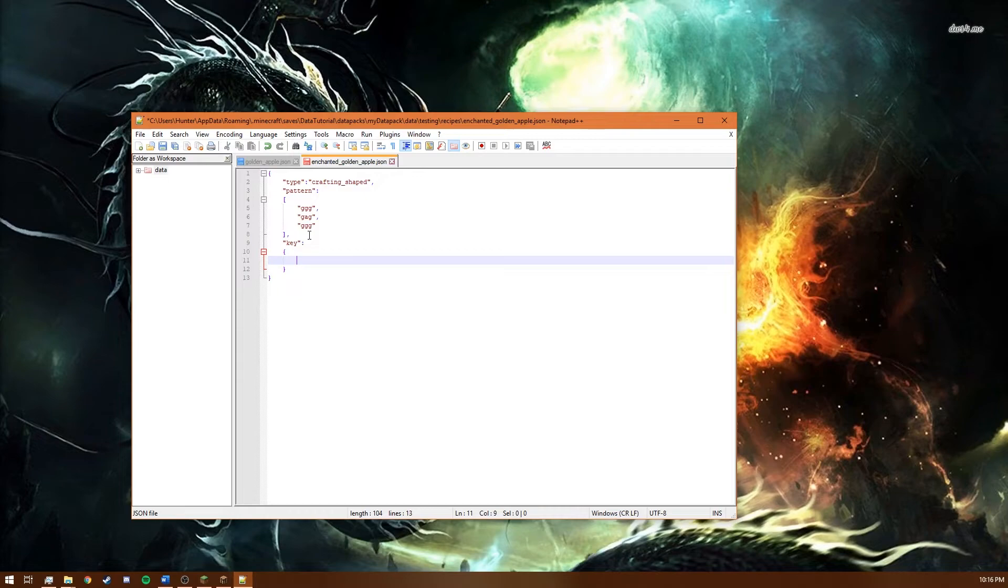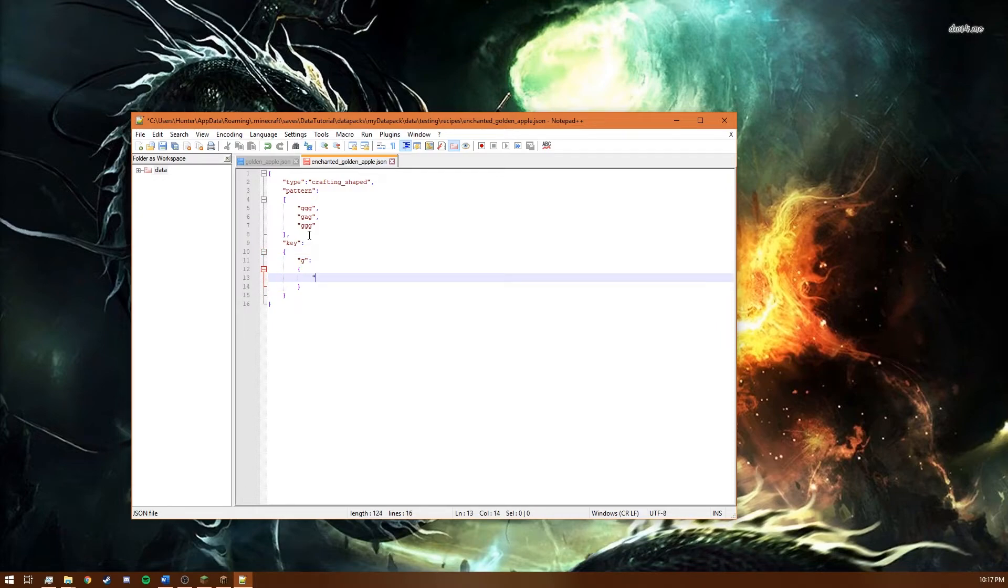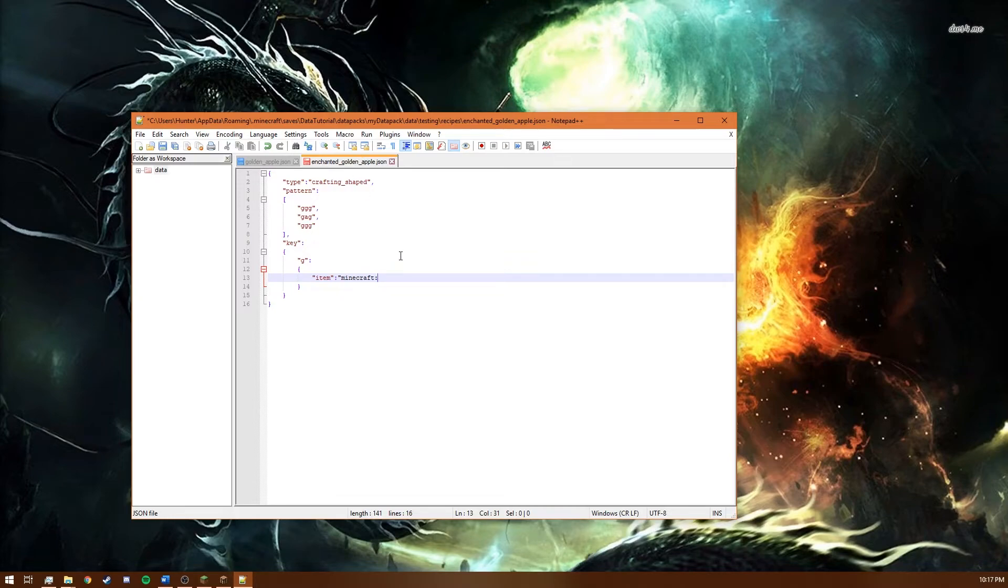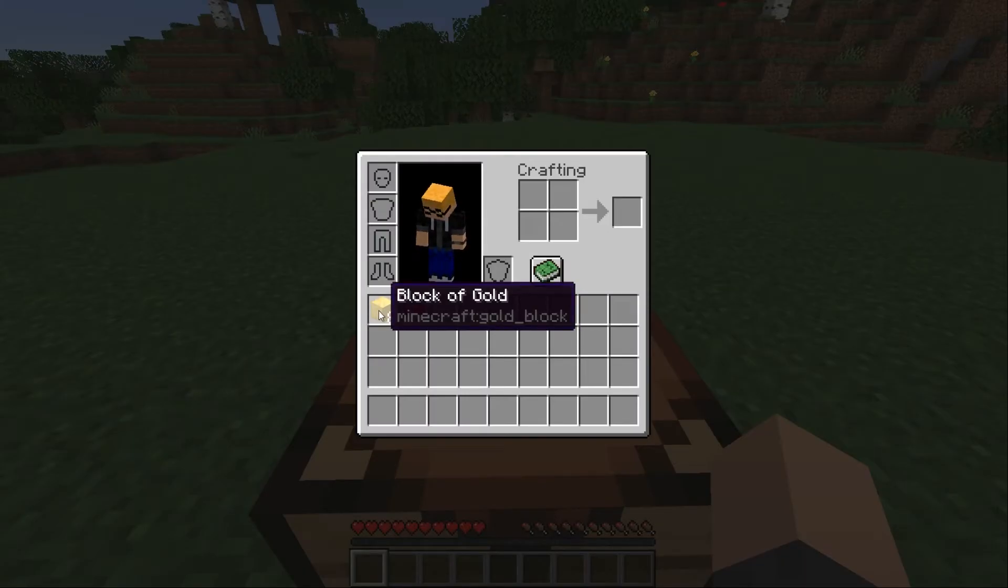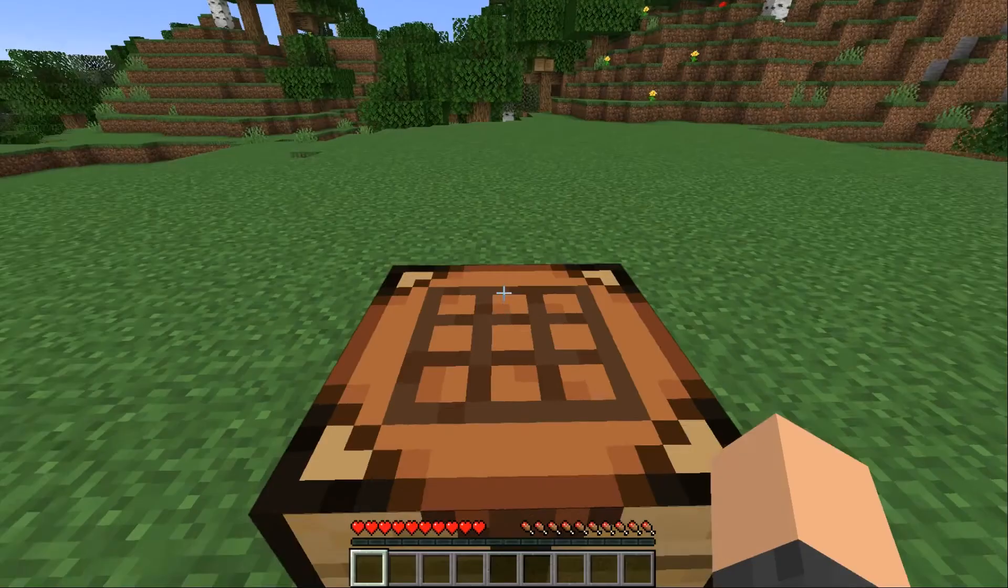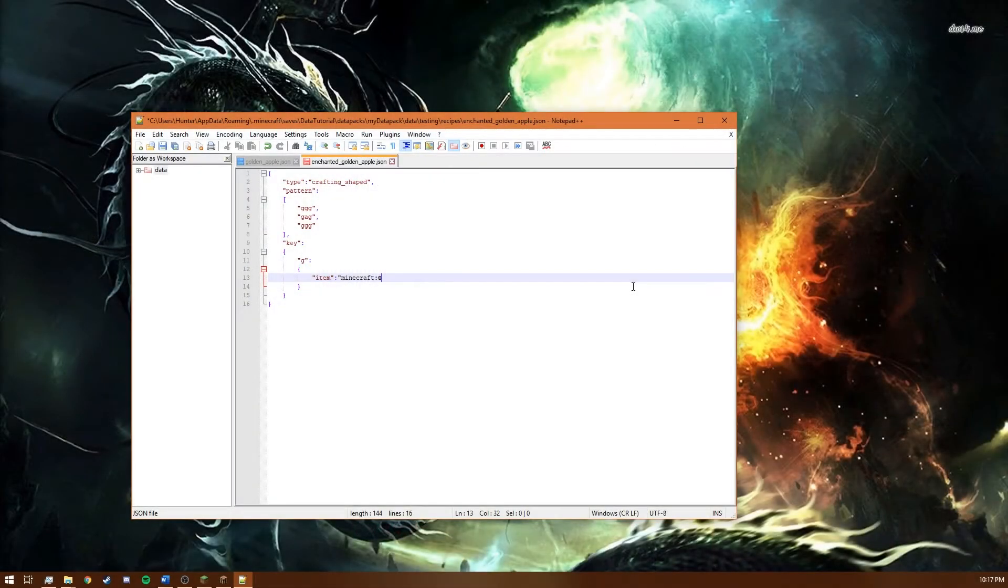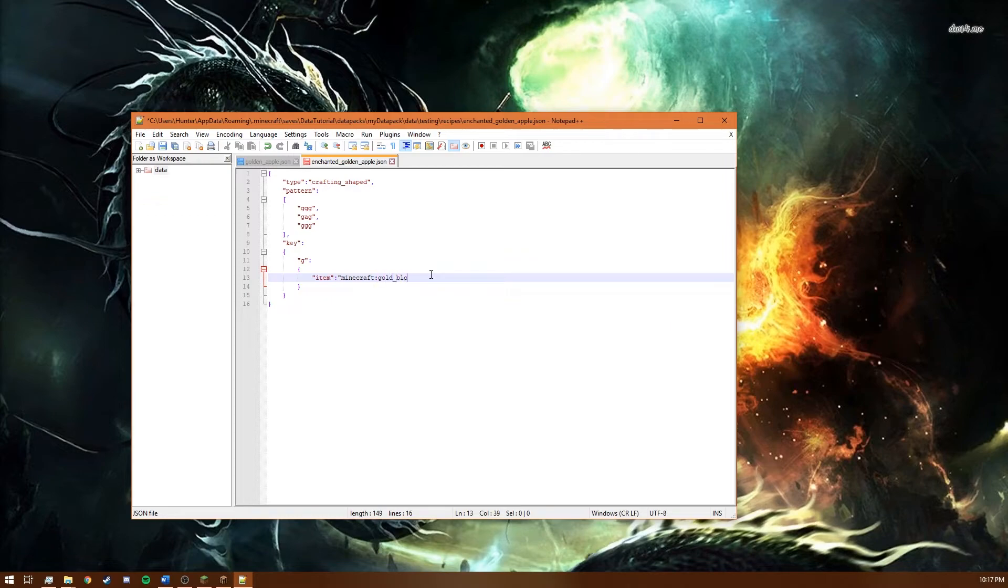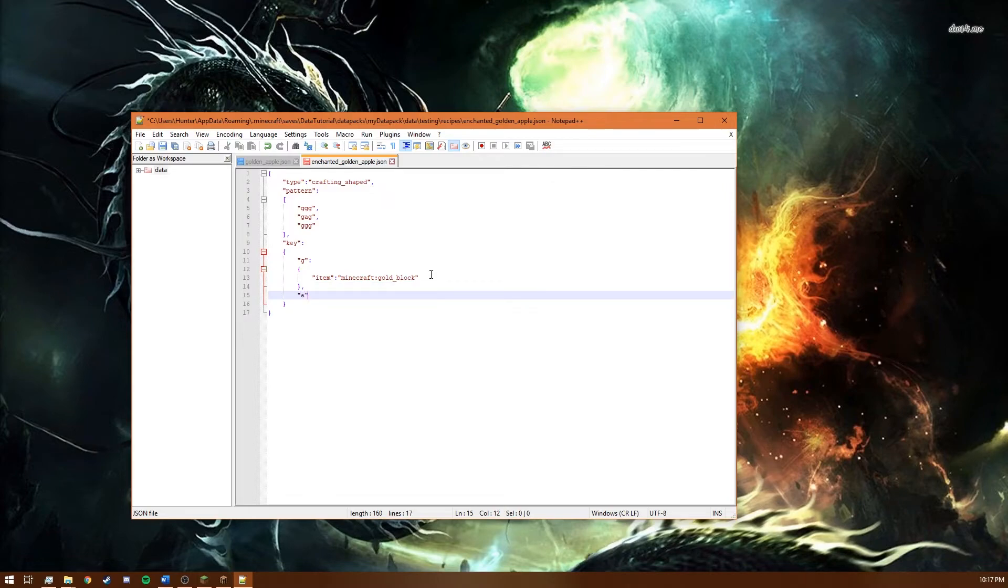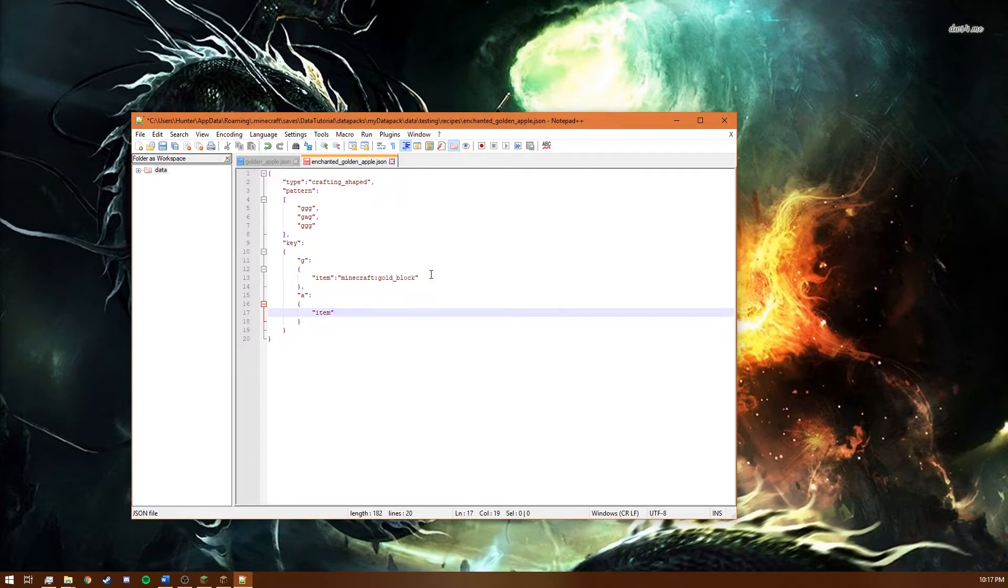So we want to say that g is just saying that it's item minecraft gold block. And then for a we're just going to say that a is item minecraft apple.